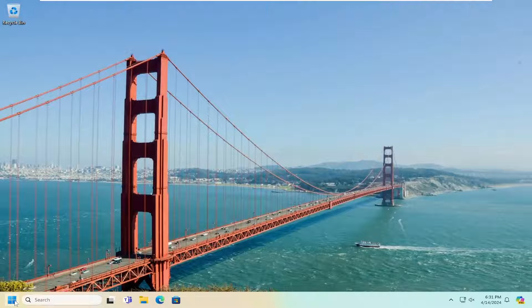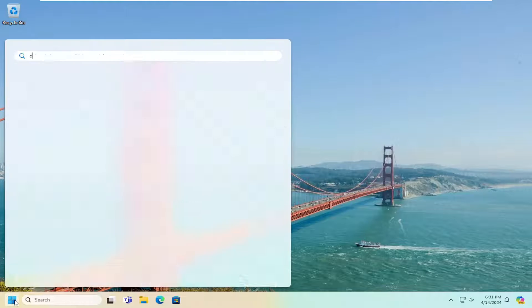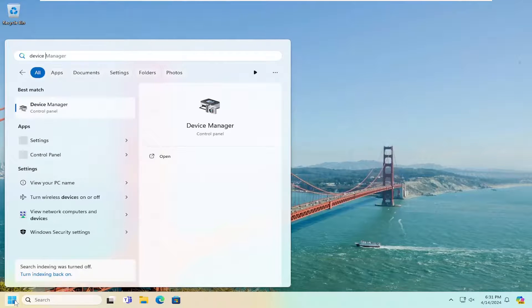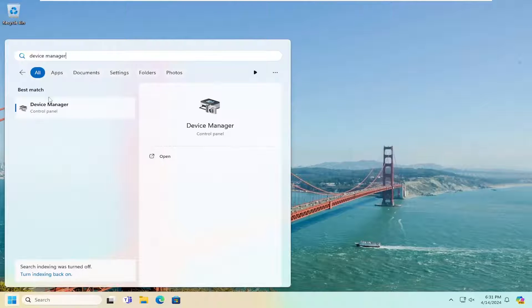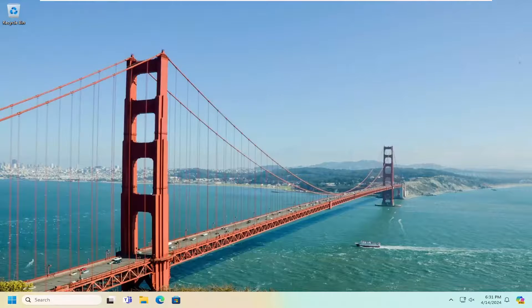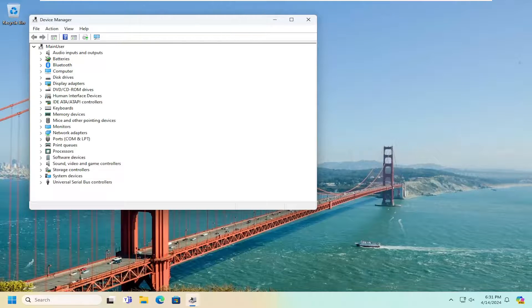And then once you're back into Windows, open up the search menu and type in Device Manager. Best result should be Device Manager. Go ahead and open that up.